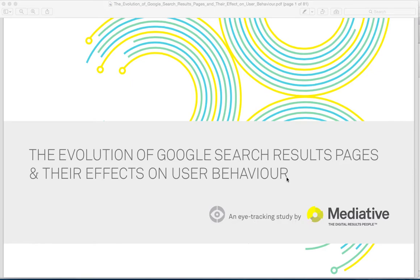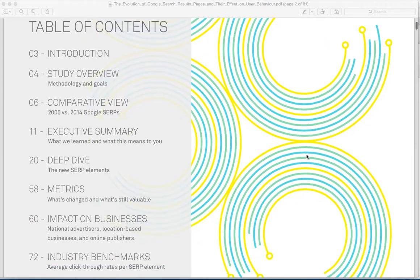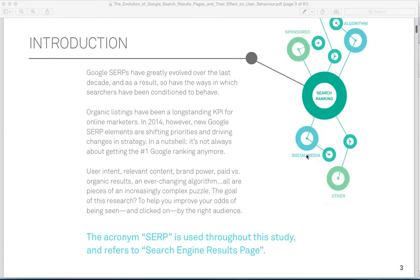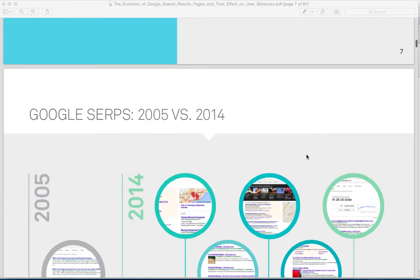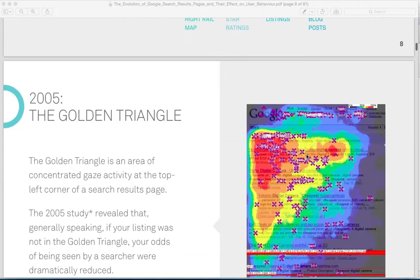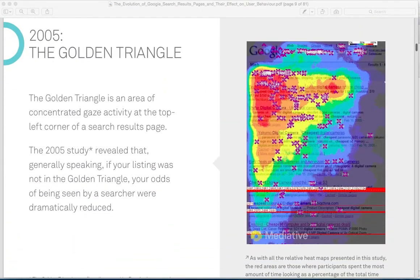They're the people that were responsible for the original eye tracking study back in 2005. You've seen me show this image over and over and over again. Well, it's out of date.